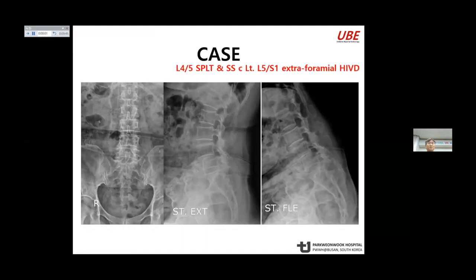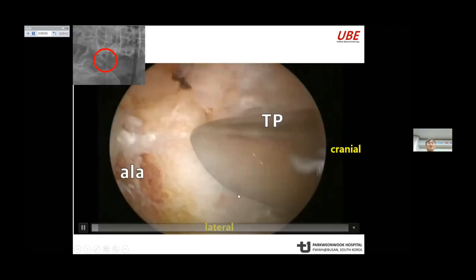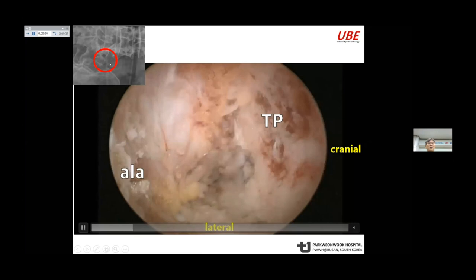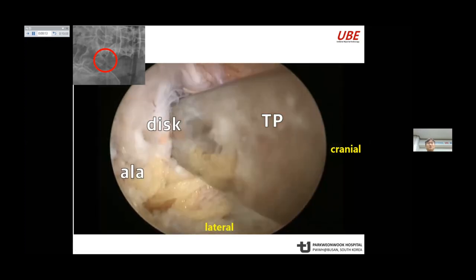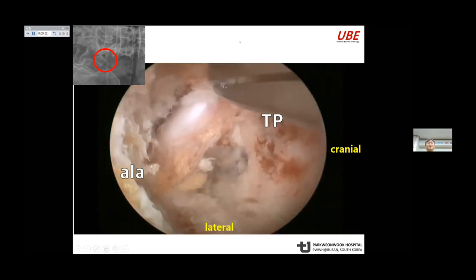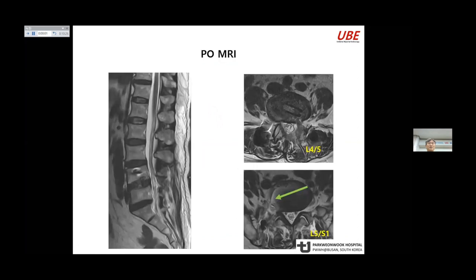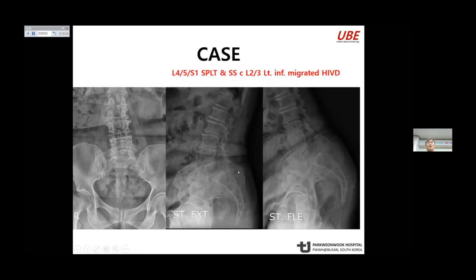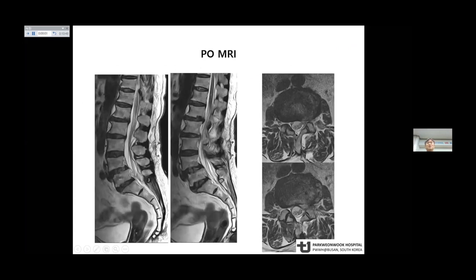The next case is L4-5 spondylolisthesis with L5-S1 extra-foraminal disc herniation. The initial target point is the junction of the ala and L5 transverse process. After bone removal and ligament decompression, the hard disc and soft disc are removed using an osteotome and RF device. The next case is L5 spondylolisthesis with L2-3 or L3-4 left inferior migrated disc — two-level fusion using UV. This case uses the contralateral translamina approach.